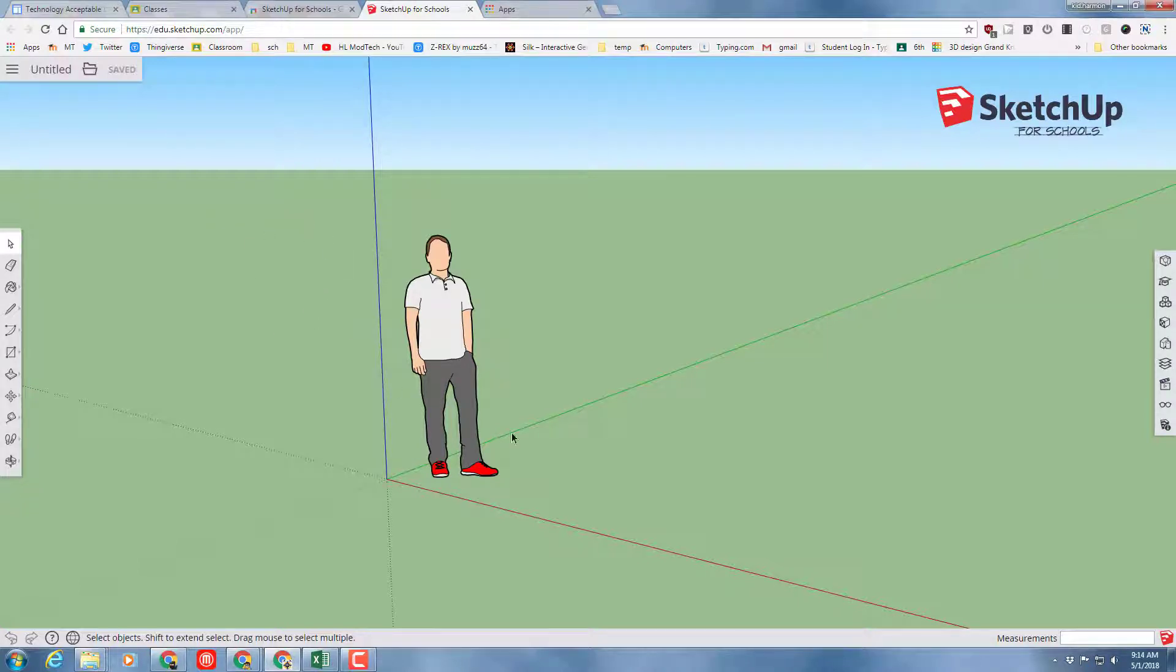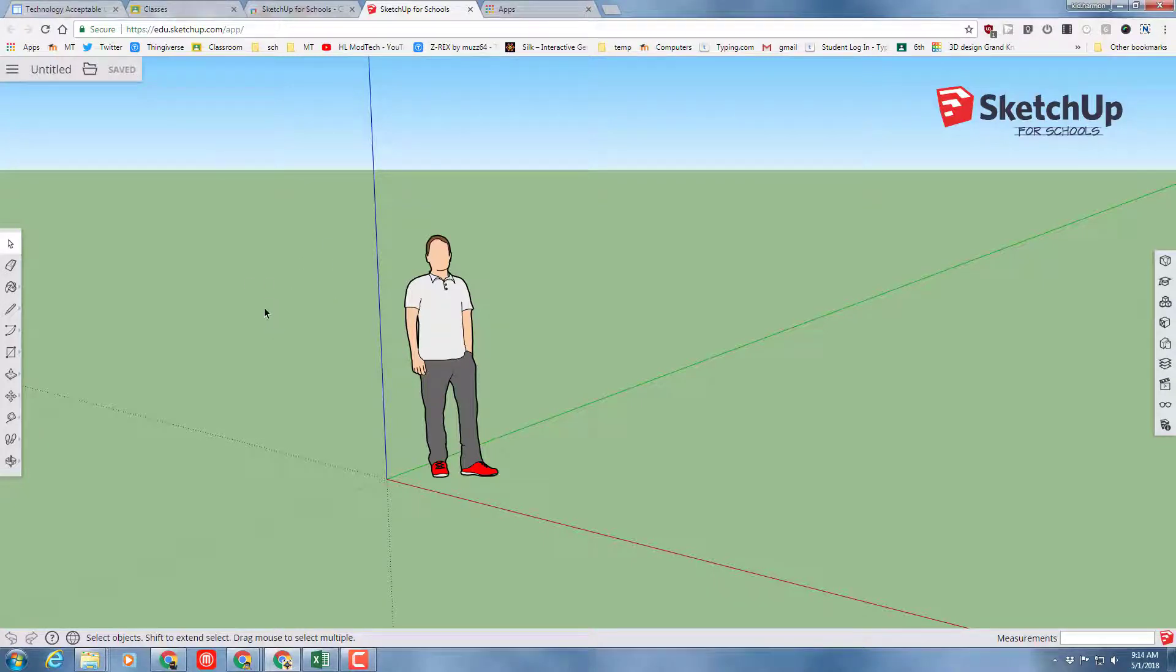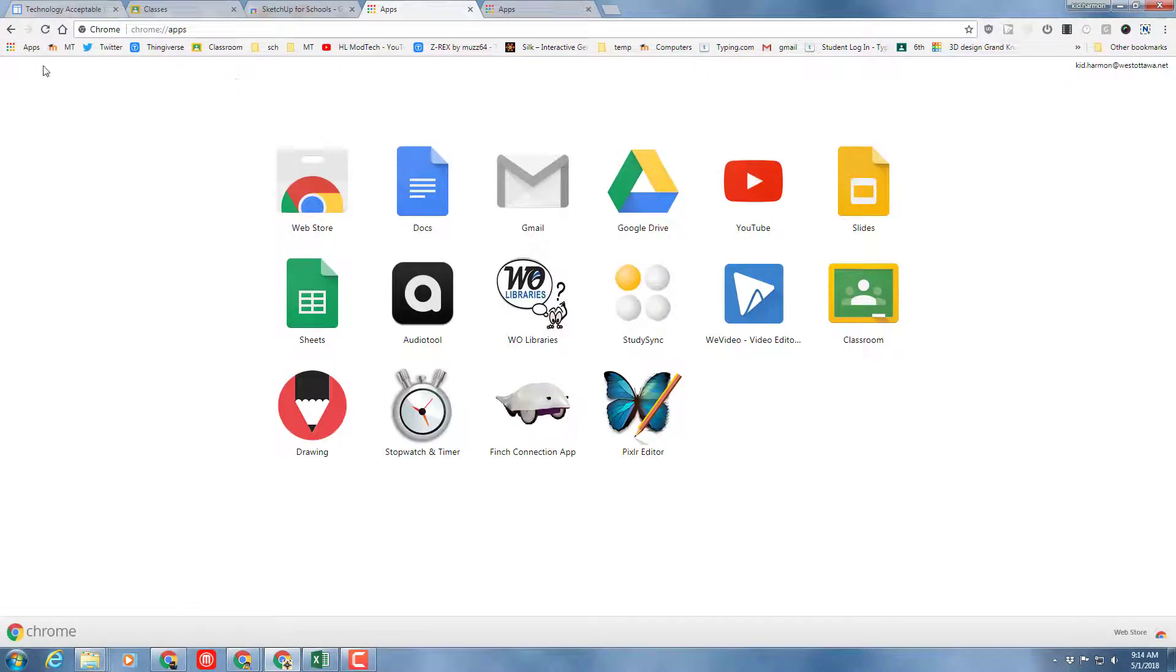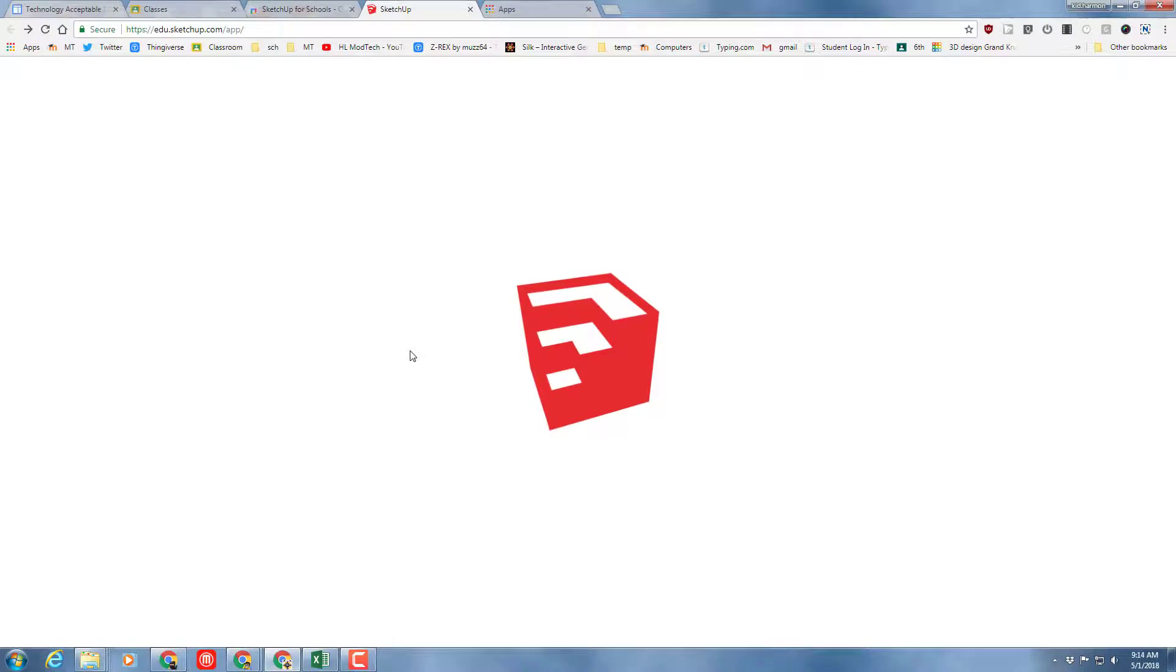This design can be created on your web browser or also a Chromebook or other mobile device. And once you've done it on your mobile device, then the next day on your apps, you will be able to see the SketchUp program.